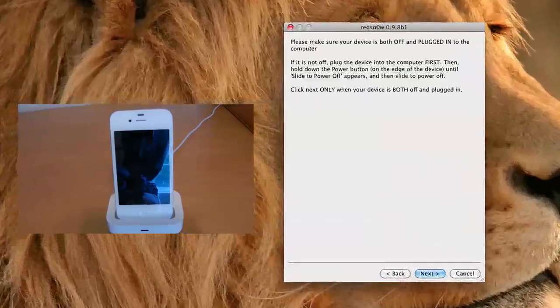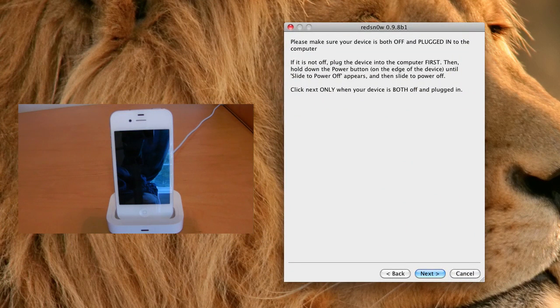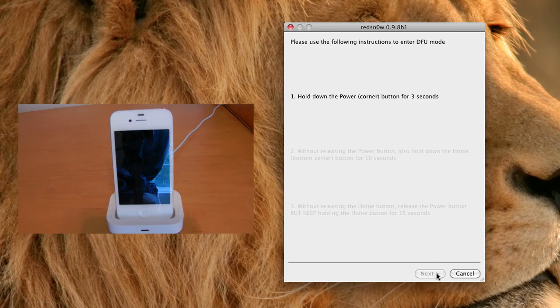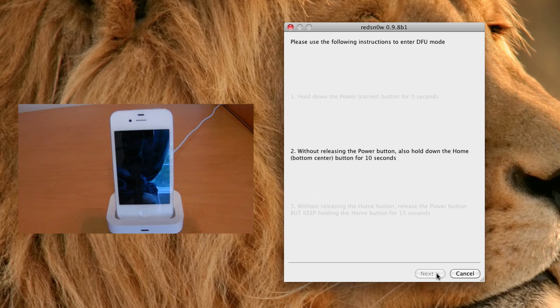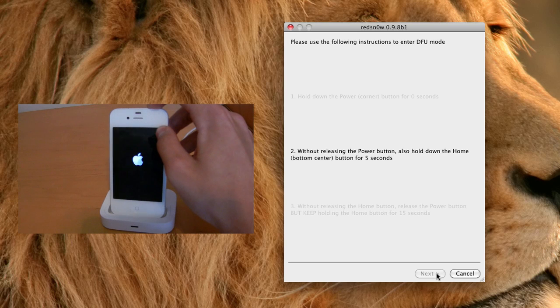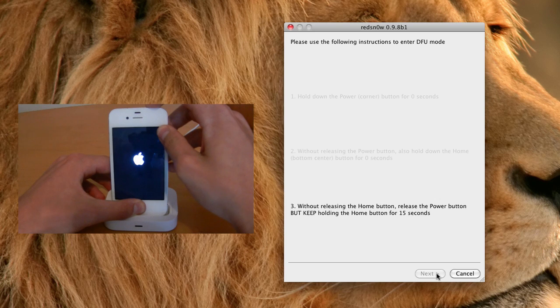And now basically you're going to follow the exact same steps that you did previously. So once again, you're going to want to go ahead and plug your device back into your computer and then go ahead and turn it off. And then we will go ahead and put it into DFU mode. The first thing you're going to want to do is hold down the power button for three seconds. Hold down the home and power button for ten seconds. And then go ahead and release the power button and continue holding the home button.